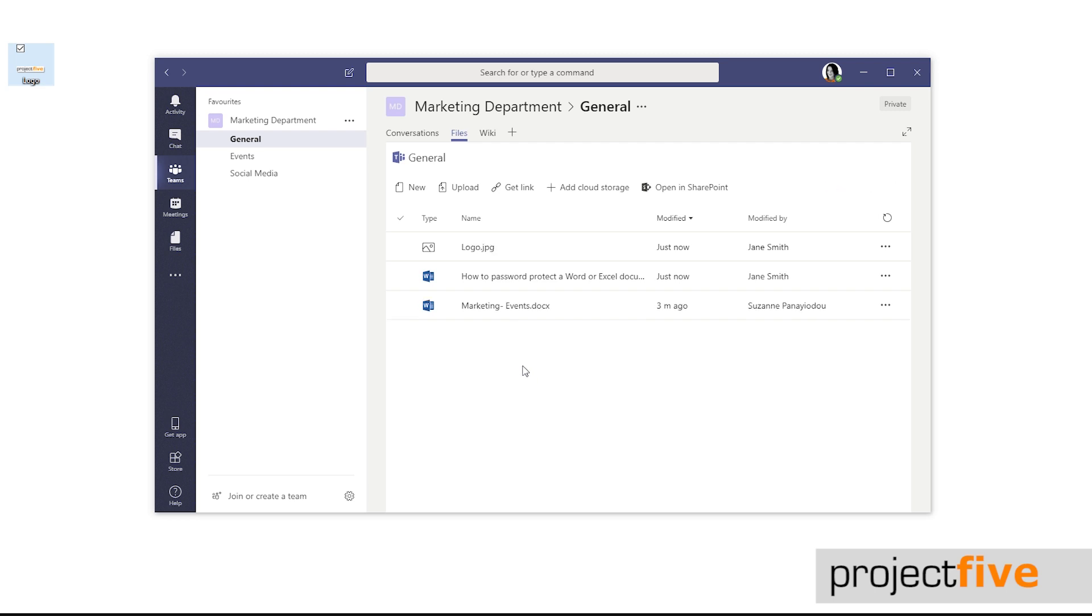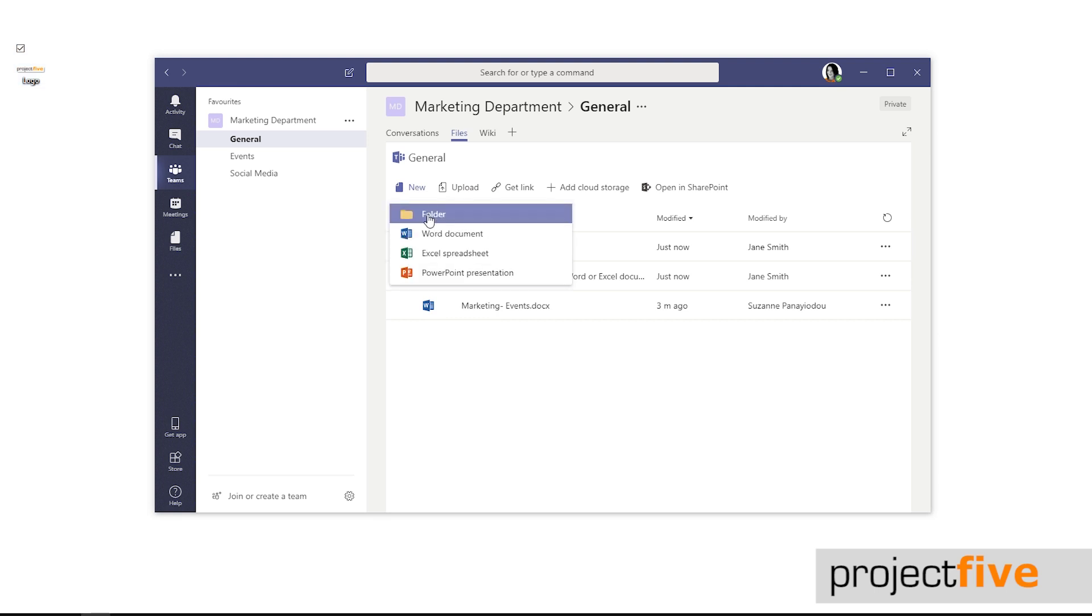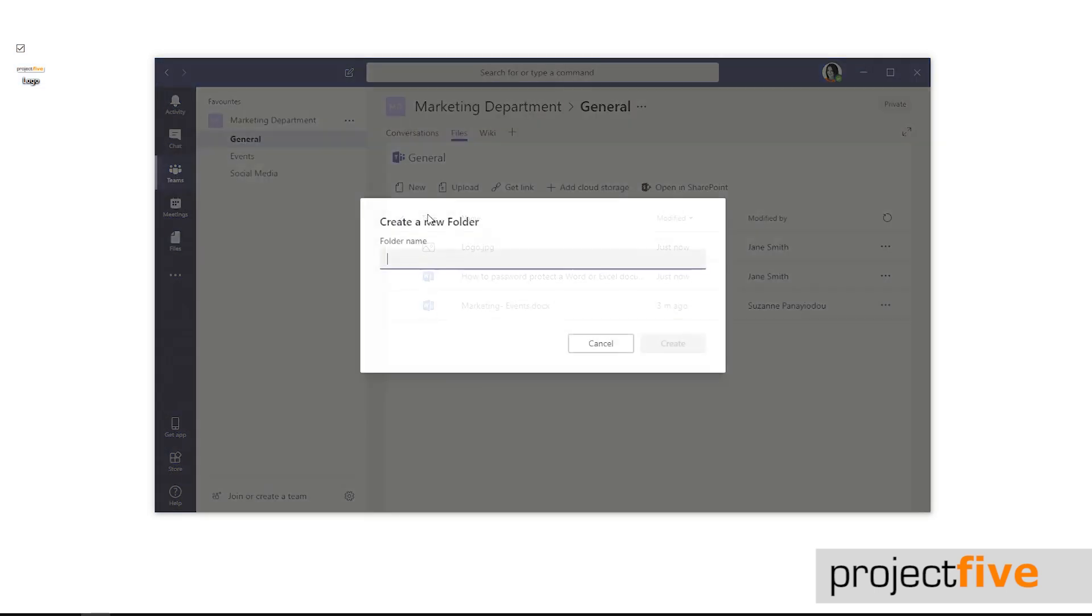So now we have a file in our channel. Let's add a folder and move that file into the folder. Select new then folder. Give it a name and press create.